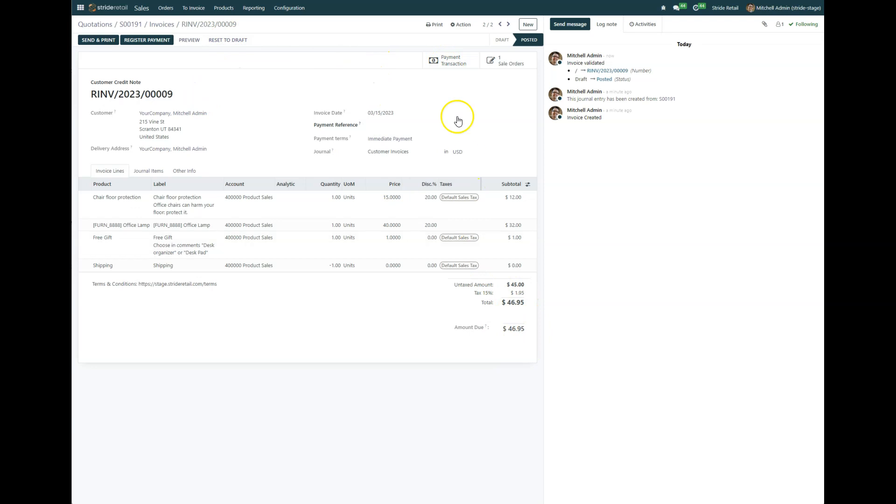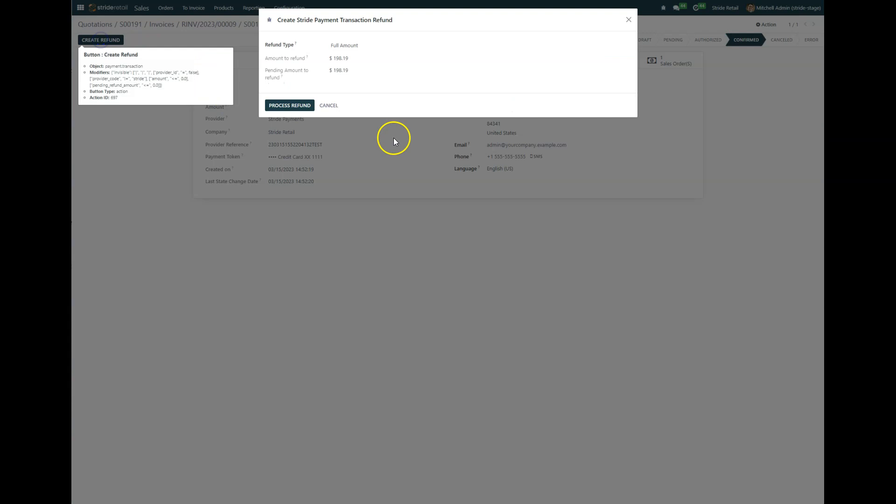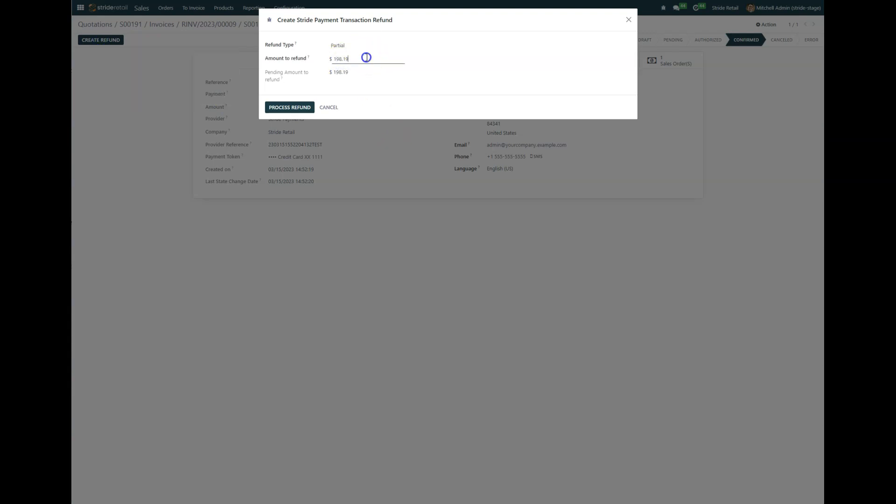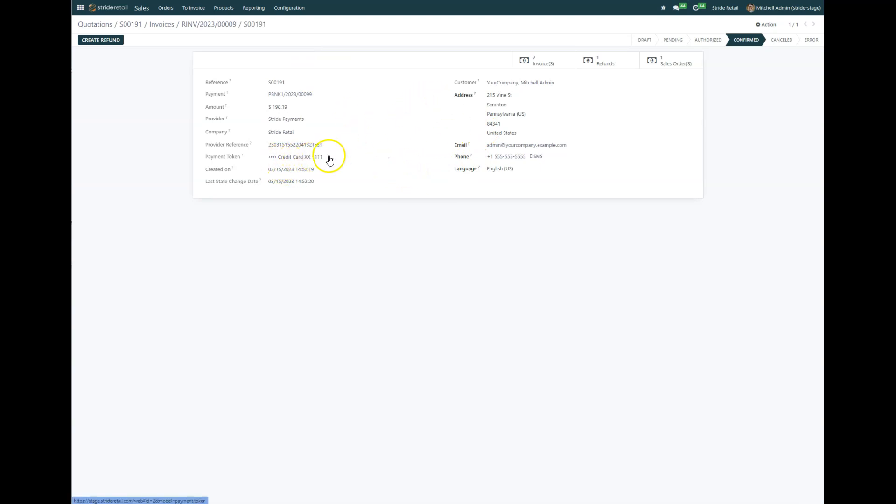Because that's the amount that we need to refund. So payment transaction, and you can see this is the transaction detail. We're going to create a refund. It's only a partial refund, and it's for the 46.95. So we're going to go ahead and process that refund, and we're good to go there. It's been processed, so they put it back on their card.